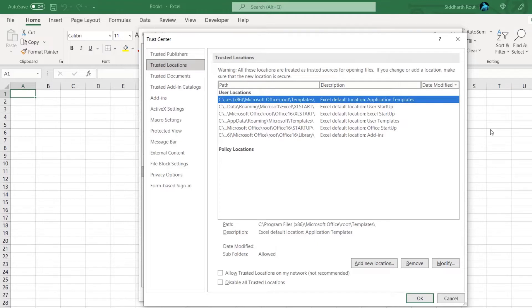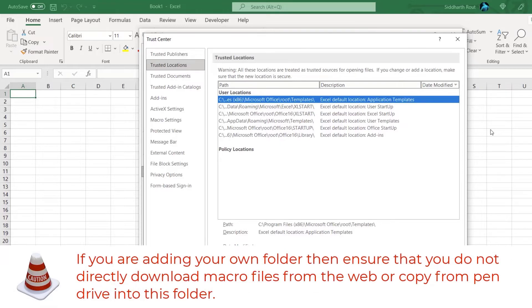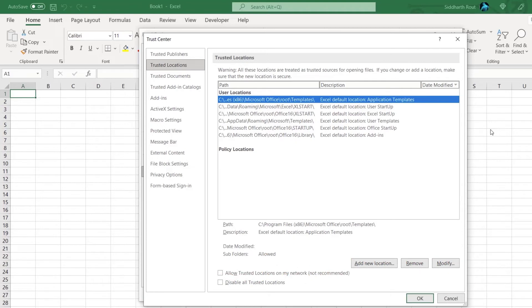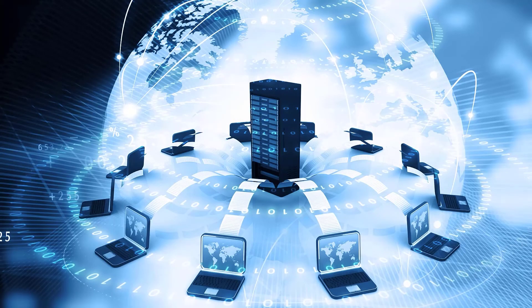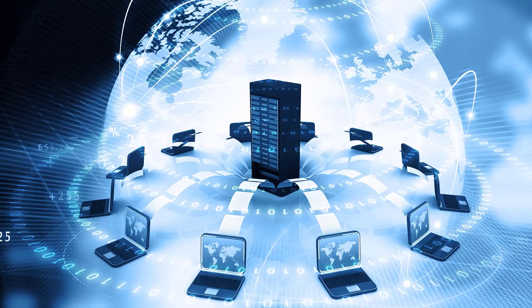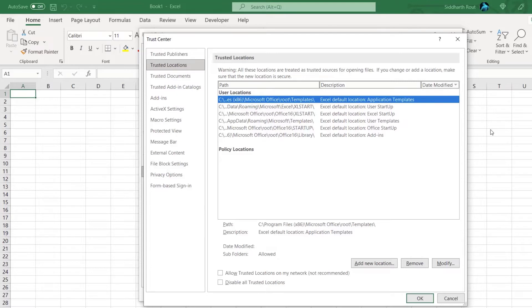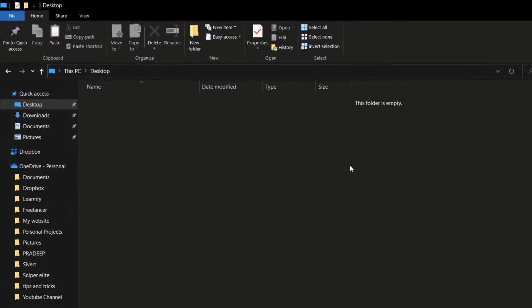You can add files to any of these default folders, or create your own folder. A word of caution: if you're adding your own folder, ensure you do not directly download macro files from the web or copy from a USB drive into this folder. Whatever files you put there, check them thoroughly to ensure the macro is clean and contains no malicious code. I usually prefer a folder on a second partition of my hard drive. For demonstration purposes I'll create a folder on my desktop called 'safe folder.'